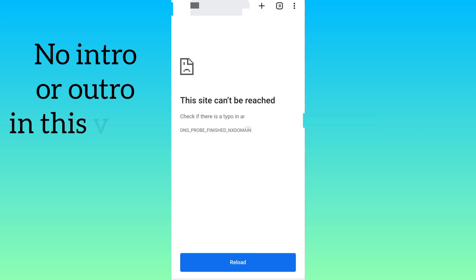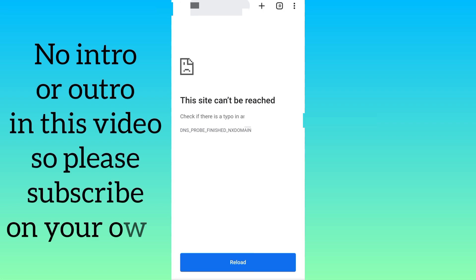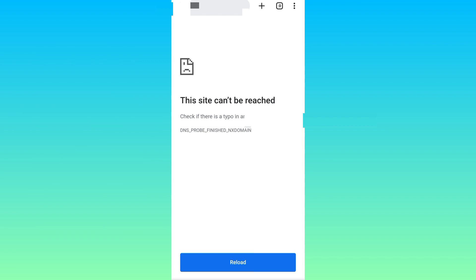In this video I'm going to show you how you can solve a common problem we all face while using Google Chrome, and that is this site can't be reached. In front of me as you can see, I am trying to open a website but it's saying that this site can't be reached.